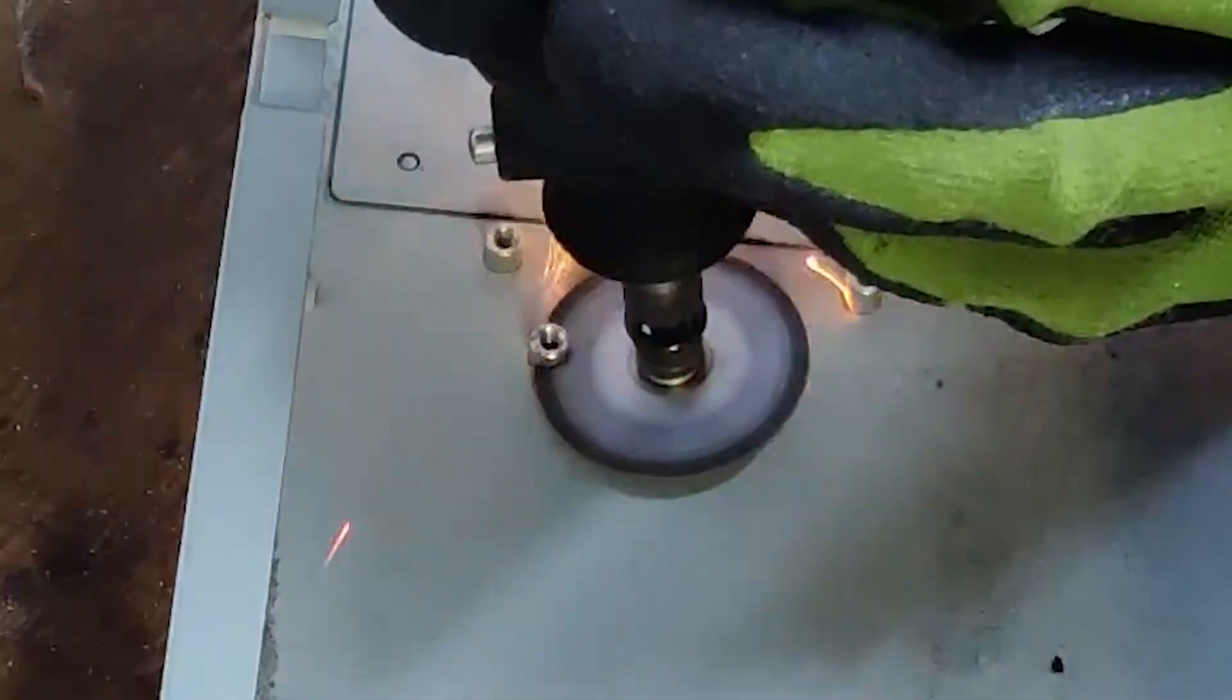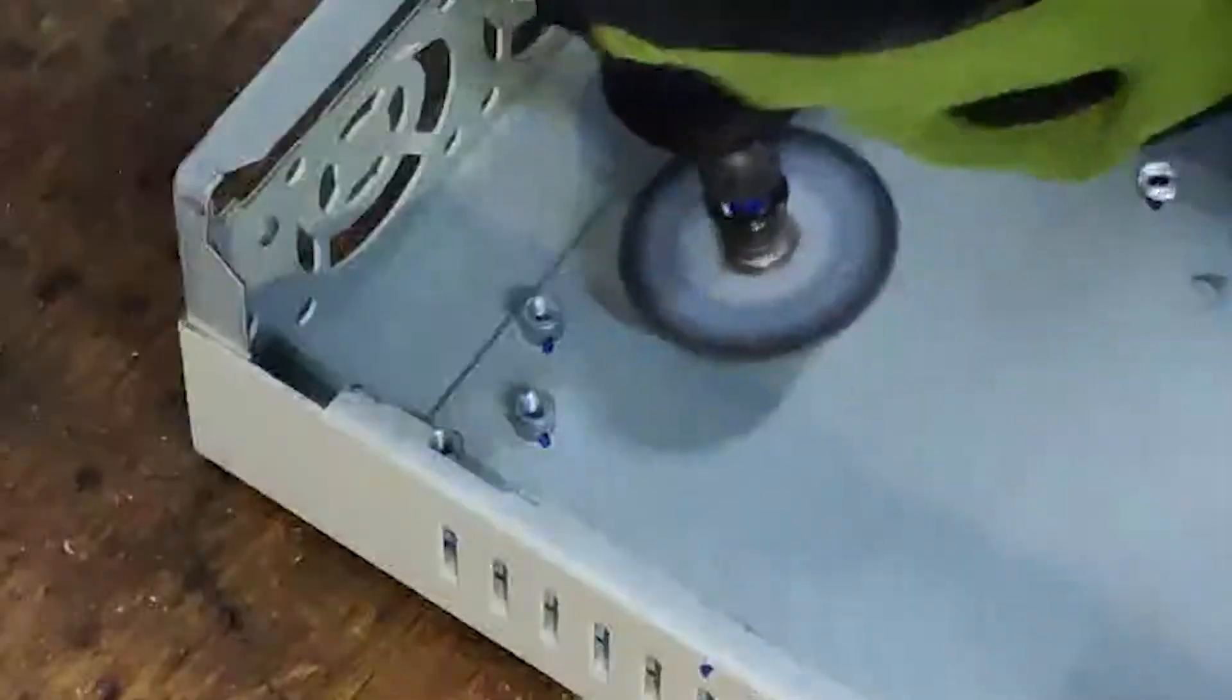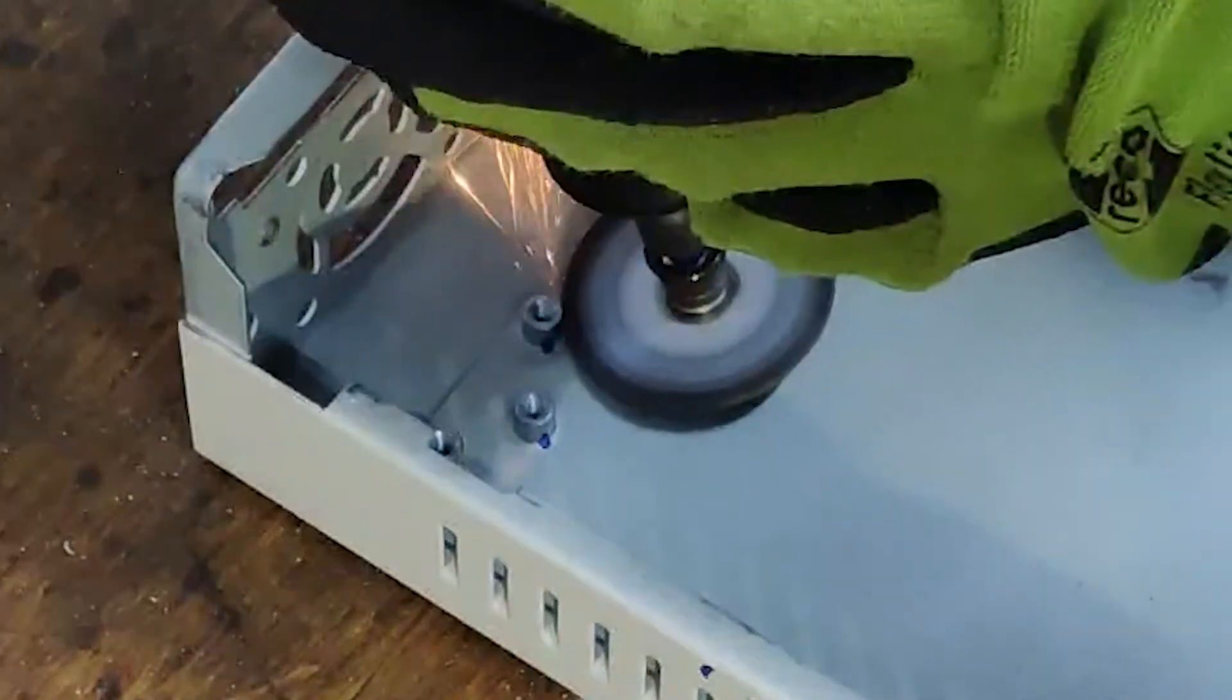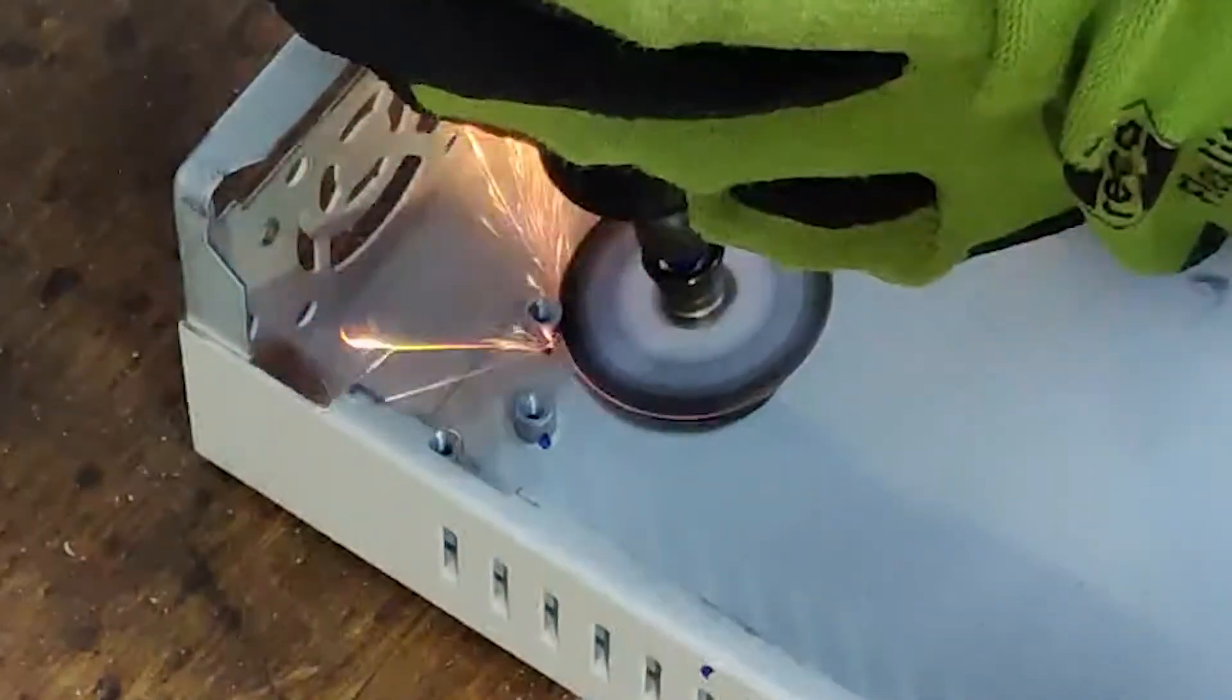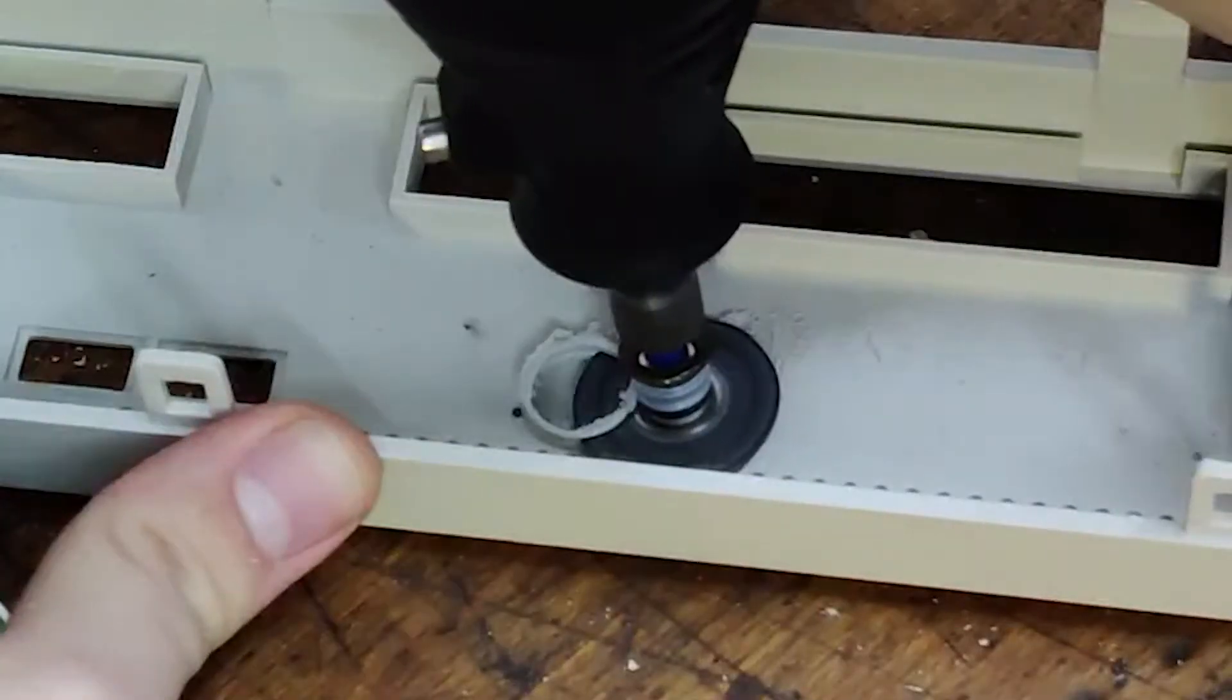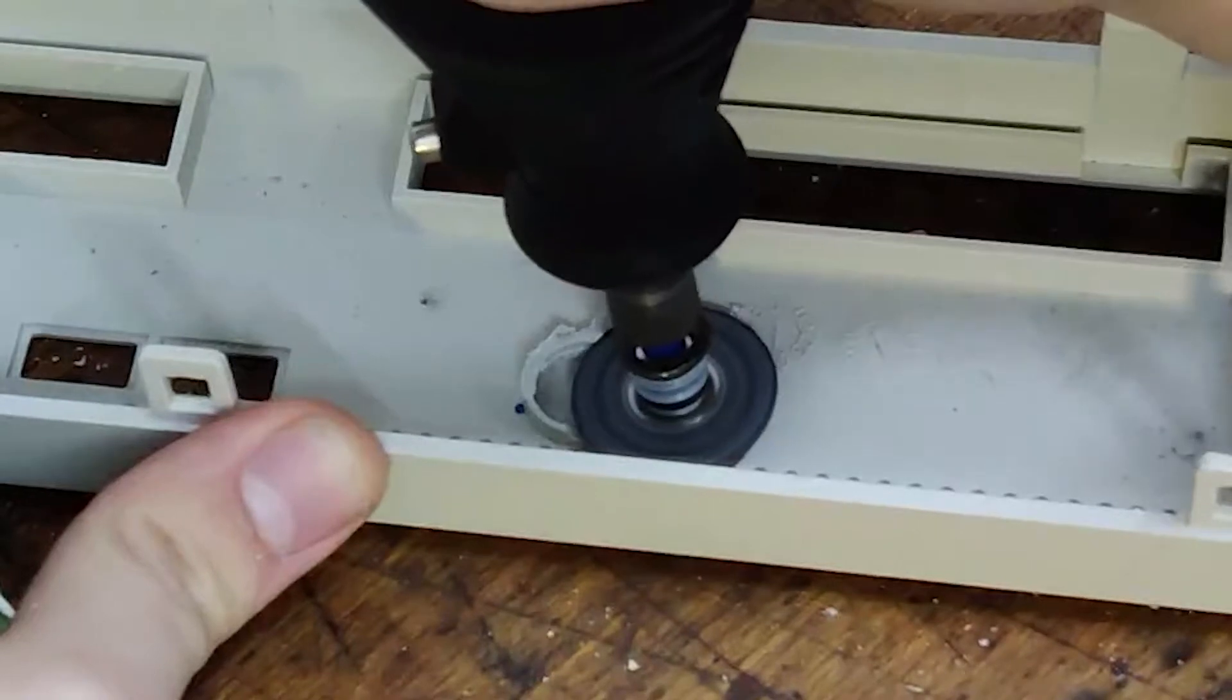The Dremel also came in useful when cutting off the unnecessary molded standoffs this case came with, as well as trimming some of the plastic on the front faceplate.